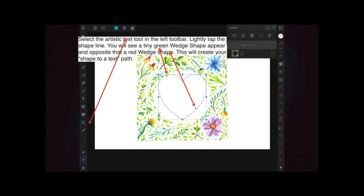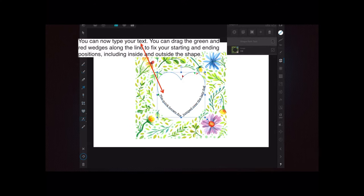This creates your shape as a text path, and you can see the layer has changed to reflect that — the layer is now telling you it's a shaped path text layer.